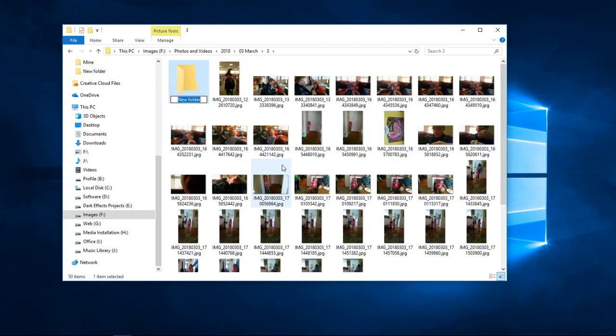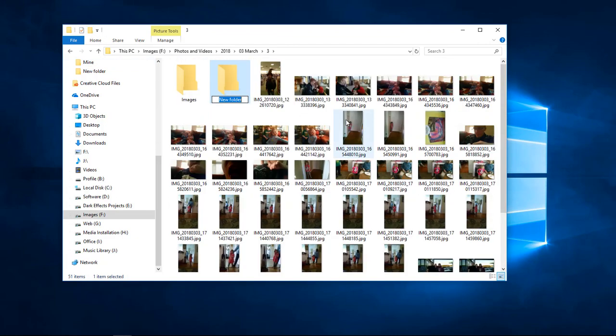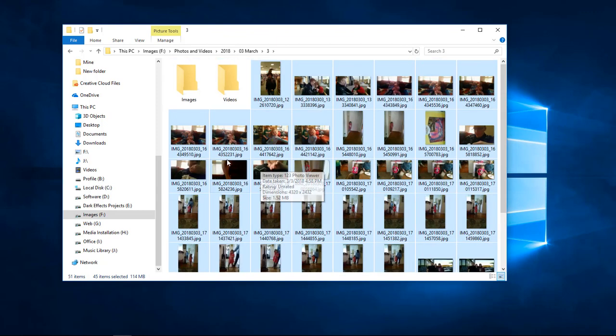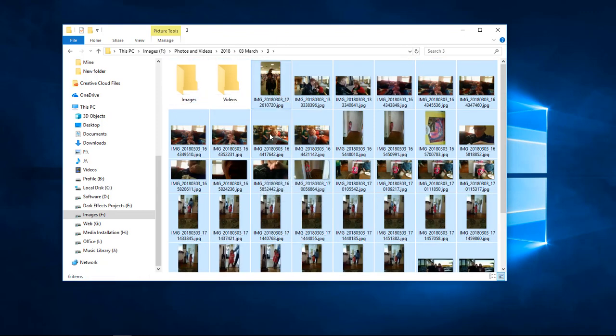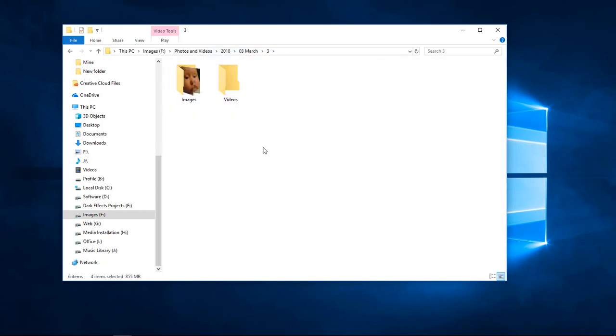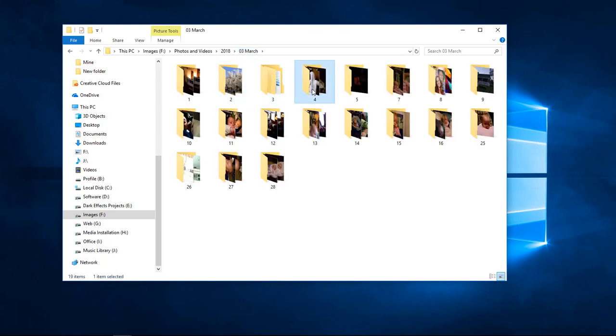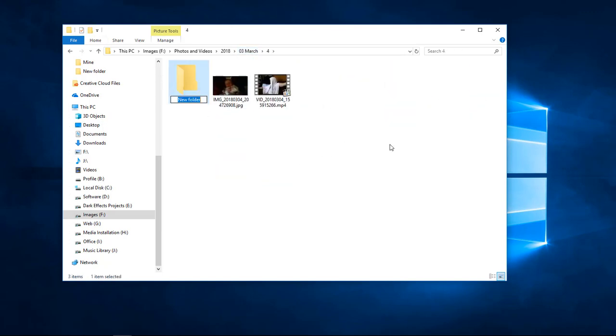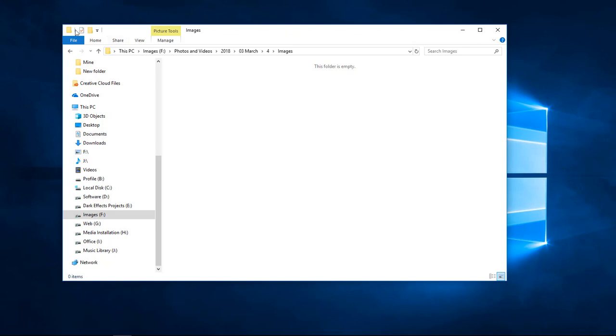What you do is simply just create two folders within your folder—one for images and then you create one for videos. You take all of your images and move them inside of your images, and then you move your videos inside of your videos. You do that for all of your folders.